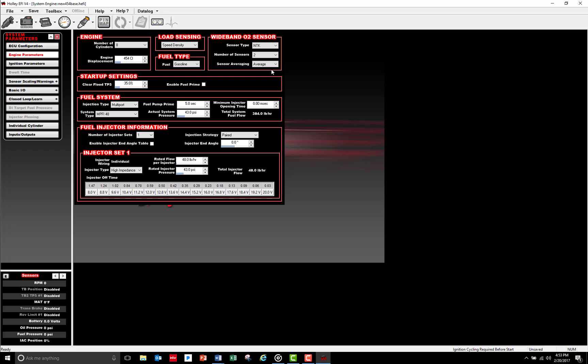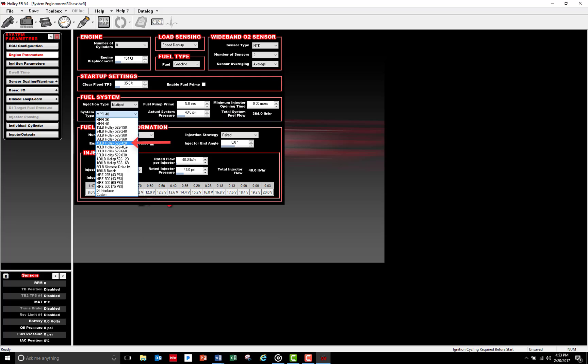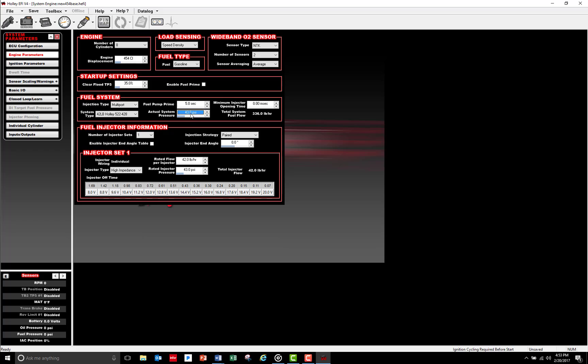I now need to change my injector specifications to reflect my 42 pound per hour Holley injector set. Since I know I'll be running a regulated fuel pressure of 58 PSI, I'm going to change my actual system pressure setting to 58 PSI. I also want to run my injectors in the bank-to-bank injector configuration, so I'll change that now.